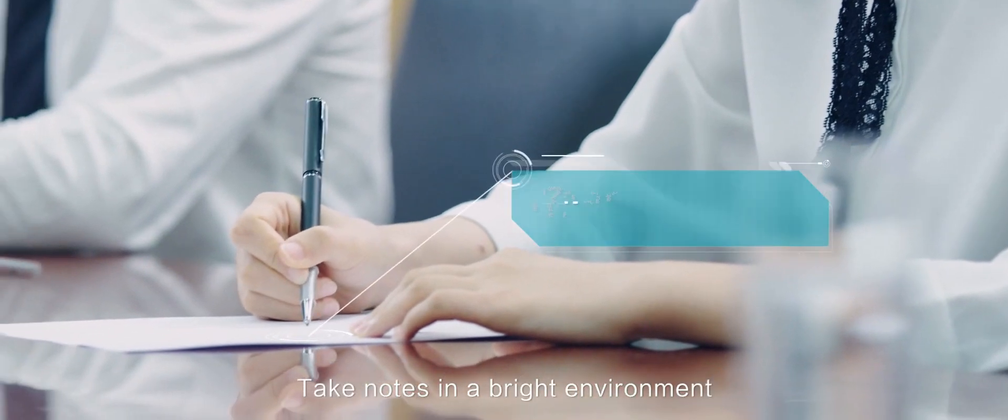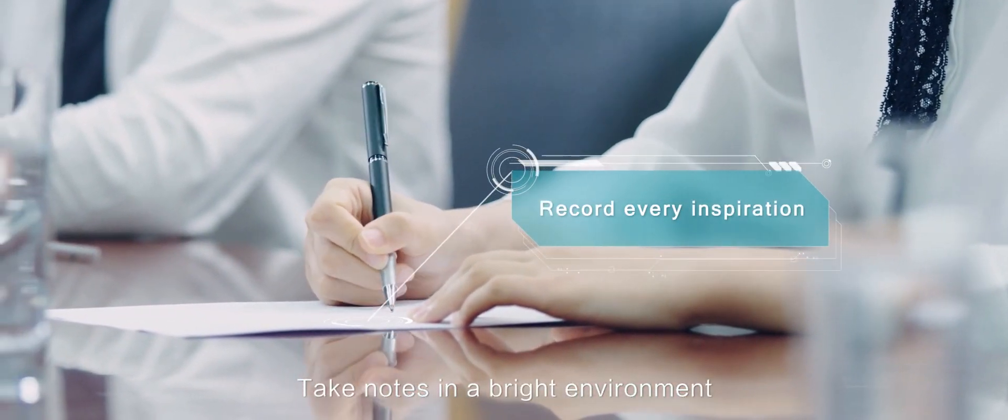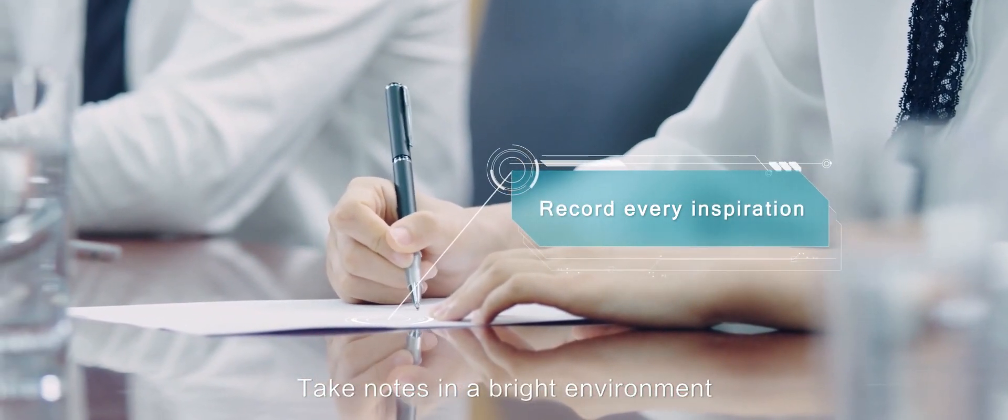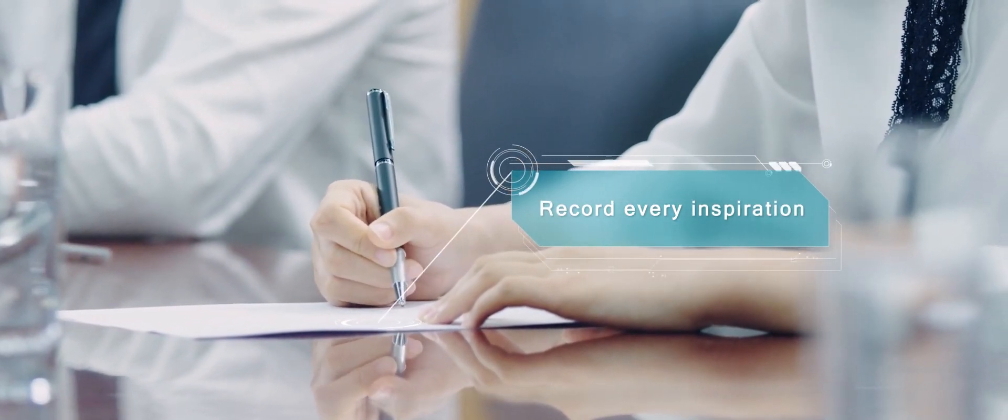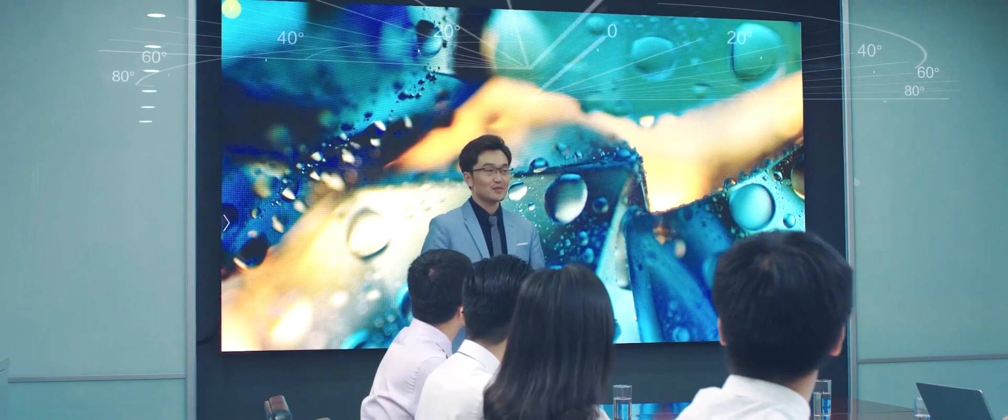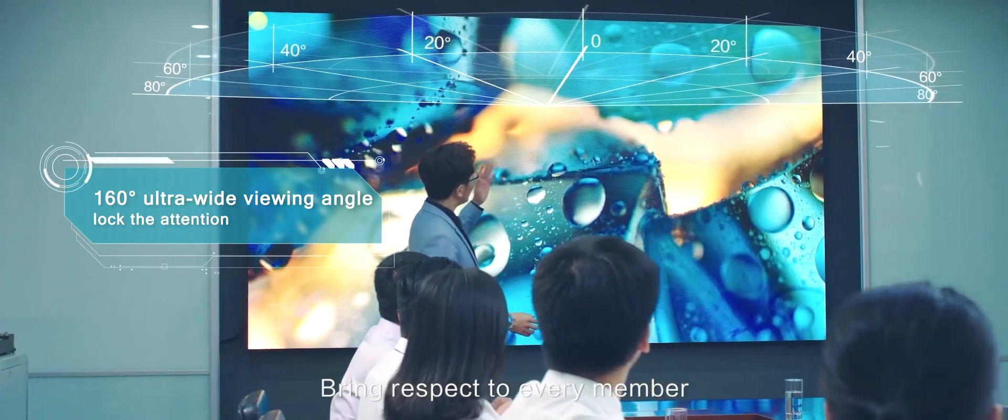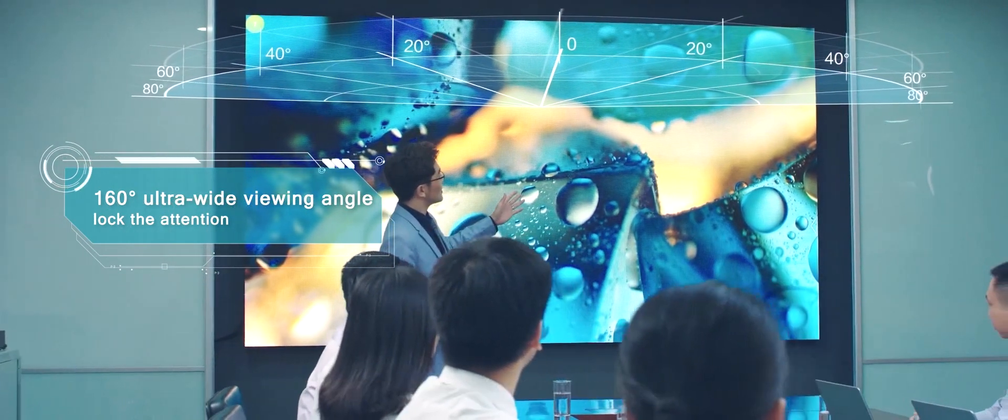Take notes in a bright environment. Bring respect to every member.